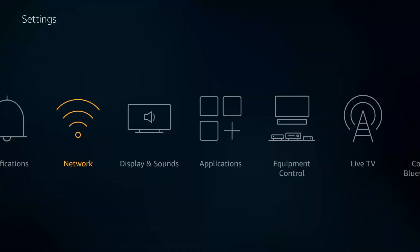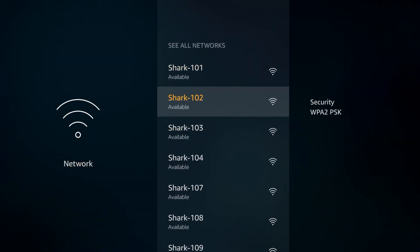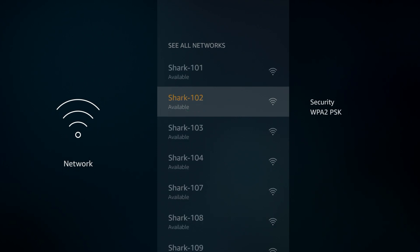After that, go back to Settings, then Network, and select your Wi-Fi network. Click on the Remotes menu button to forget this network. This will disconnect you from your Wi-Fi, but it's required to change the DNS. Now click on your Wi-Fi network again, enter your Wi-Fi password, and after entering your password, don't click Connect. Instead, click on Advanced located at the bottom middle.